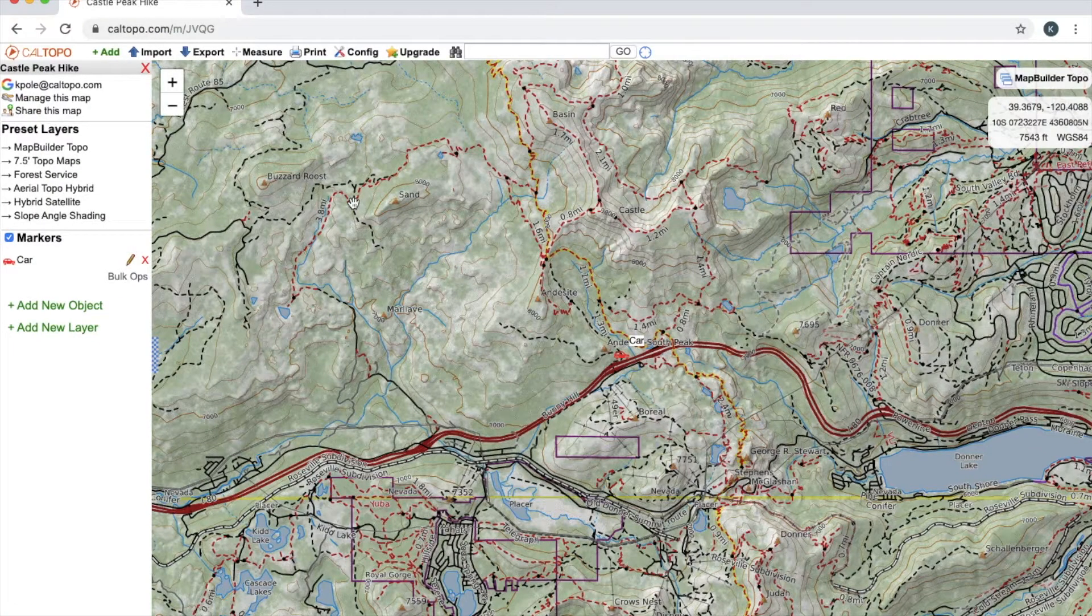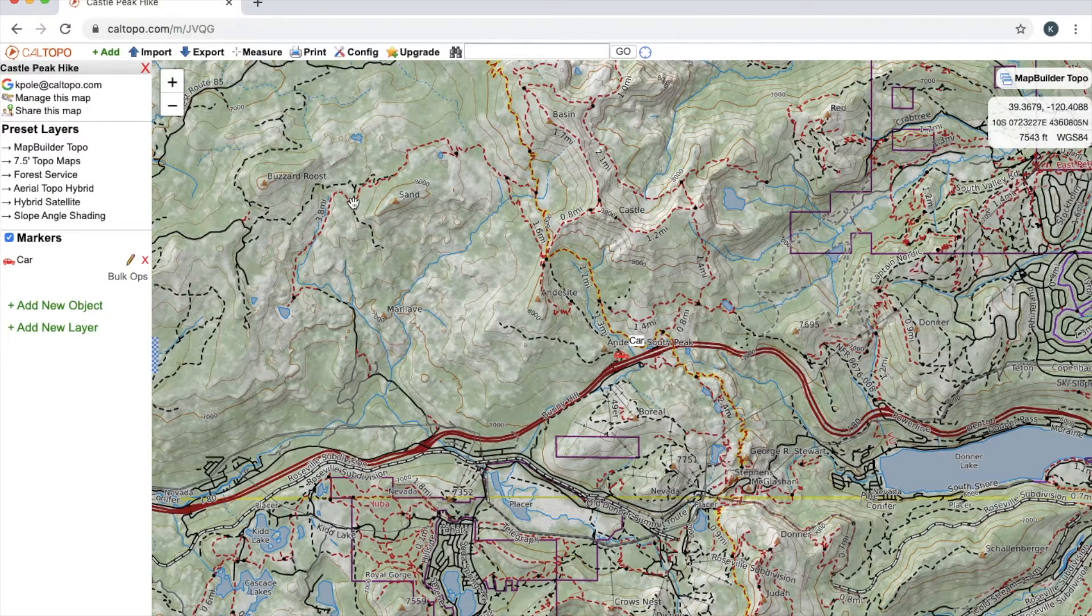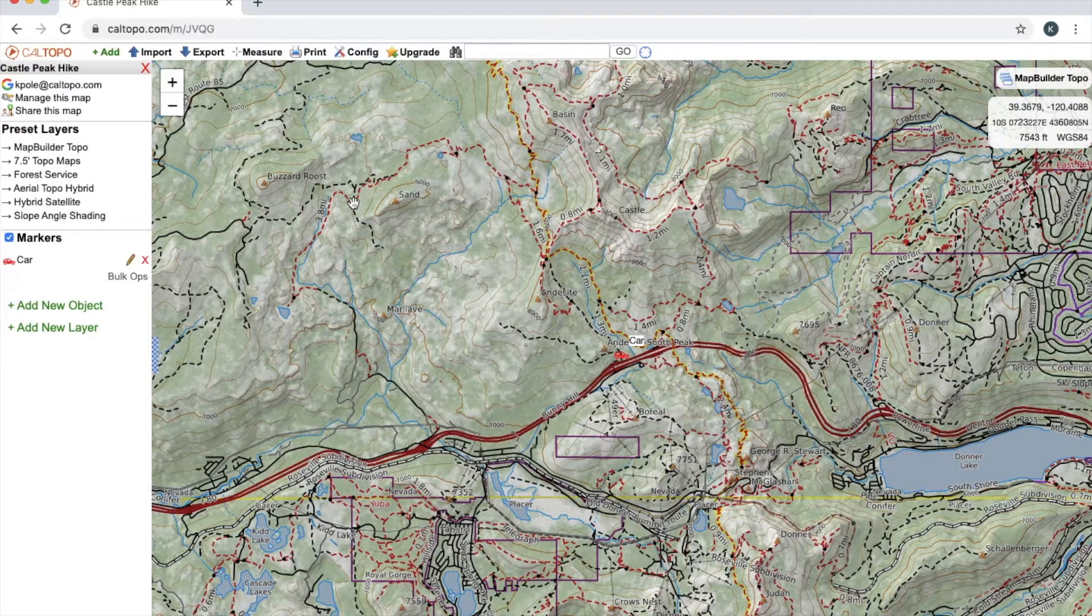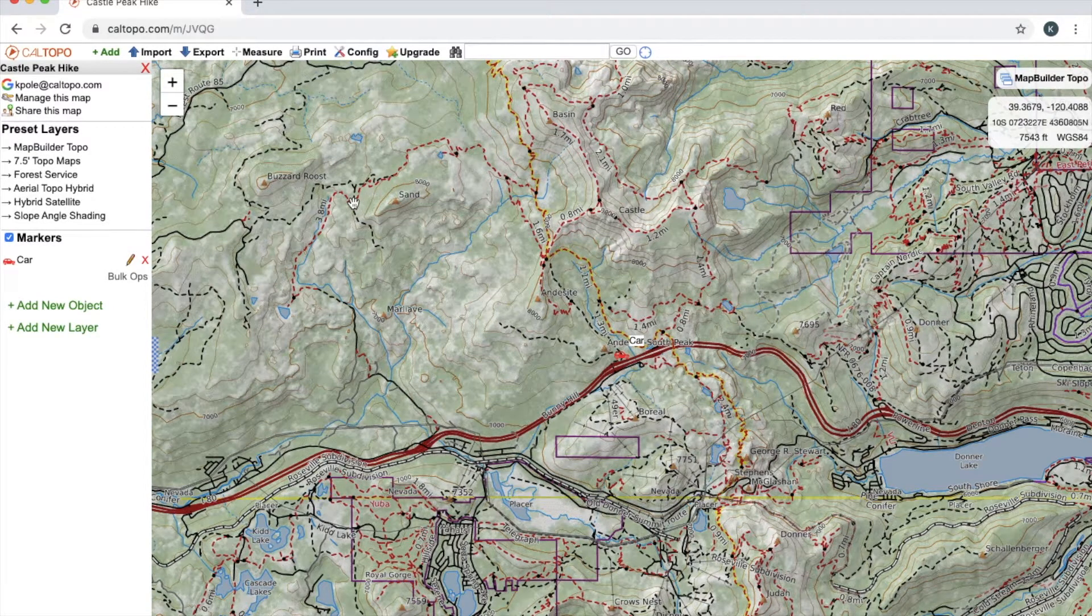Hello and welcome to the second CalTopo tutorial video. In this video we're primarily going to be covering layers. So let's go ahead and get started.